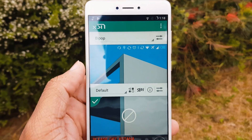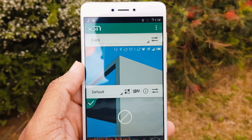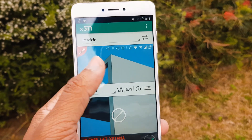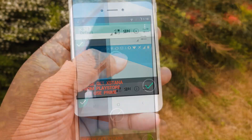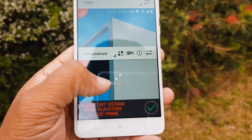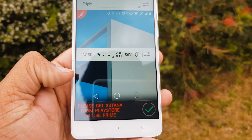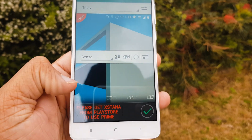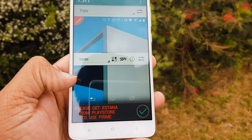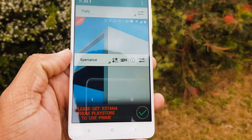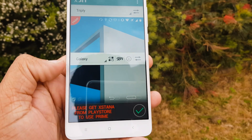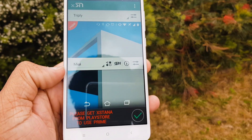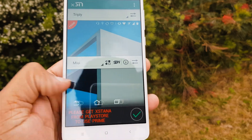The download link for Xposed will be in the description box below, along with some cool new Xposed modules you can download after installing Xposed. Like this video if you appreciate my work, and if you're new please subscribe — this channel is all about custom ROMs and tweaking your phone. This is Nance signing out, and I will see you next time.